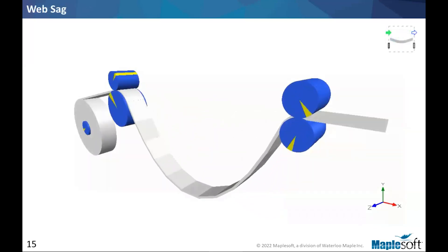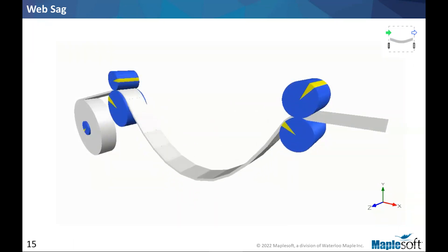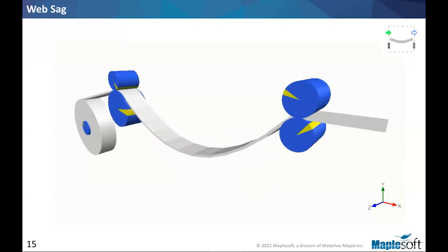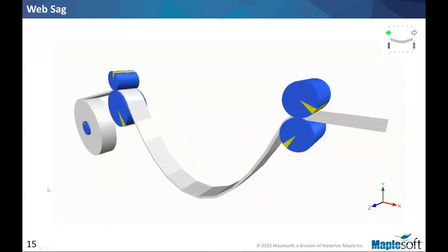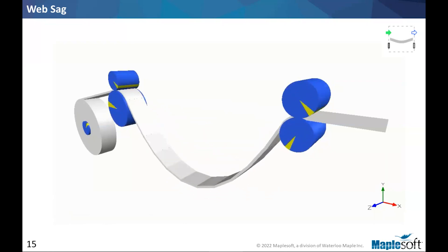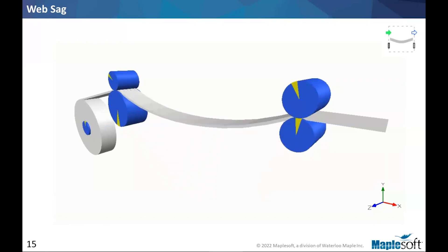Moving on, the next item is back in the spans sub package. And this one is a discretized web span that allows for the inclusion of gravity effect on the web. So probably not a very common piece in various models. But for thicker material, this might come into play, at least something that you would experiment with to see if that's an issue in your model or not, depending on what the span length is, what densities you're feeding to your web line.